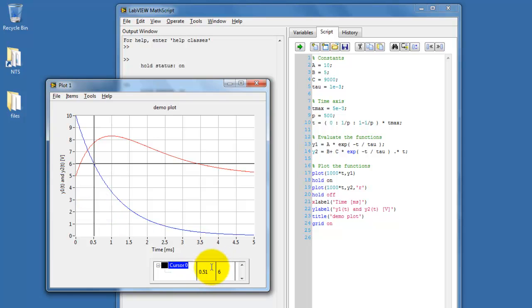So again, we see the time displayed here, and the voltage value is displayed here.